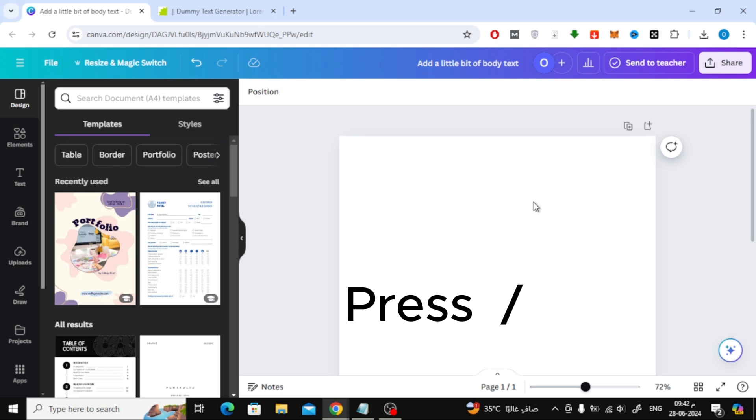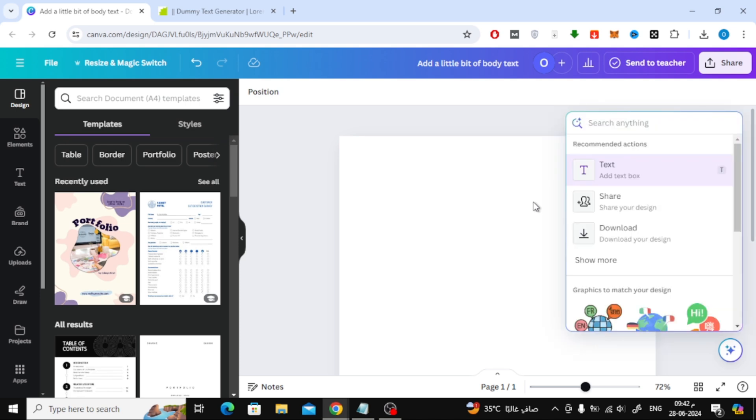To add a table, press the slash button on the keyboard. After that, search for table in this window.